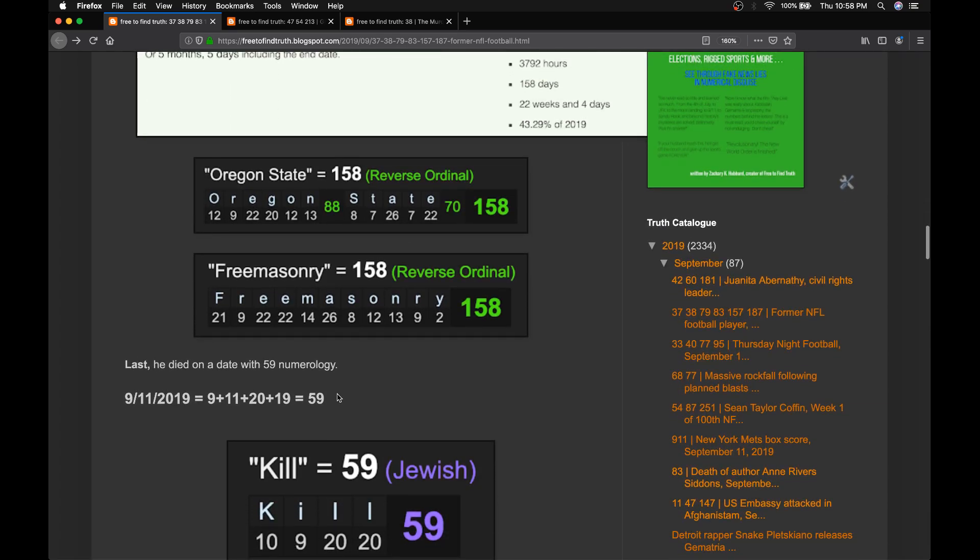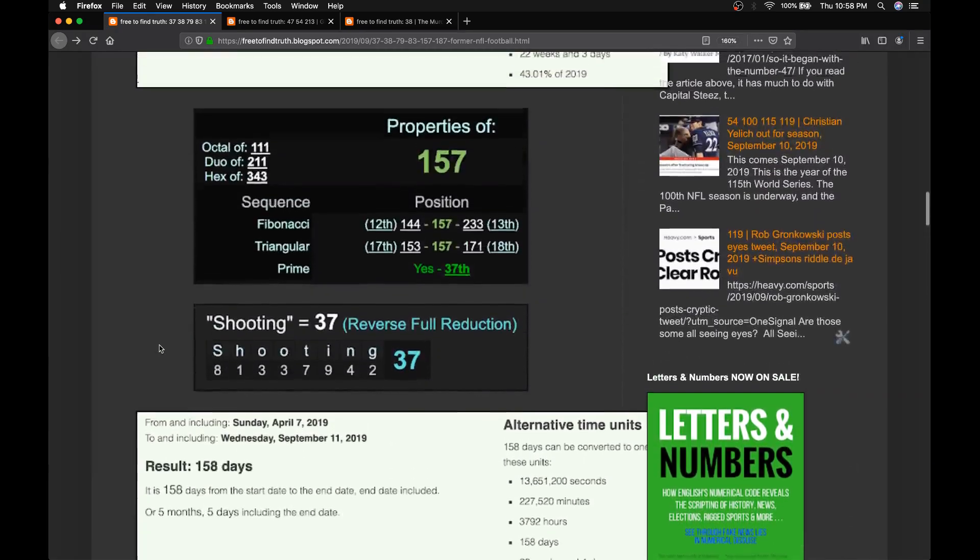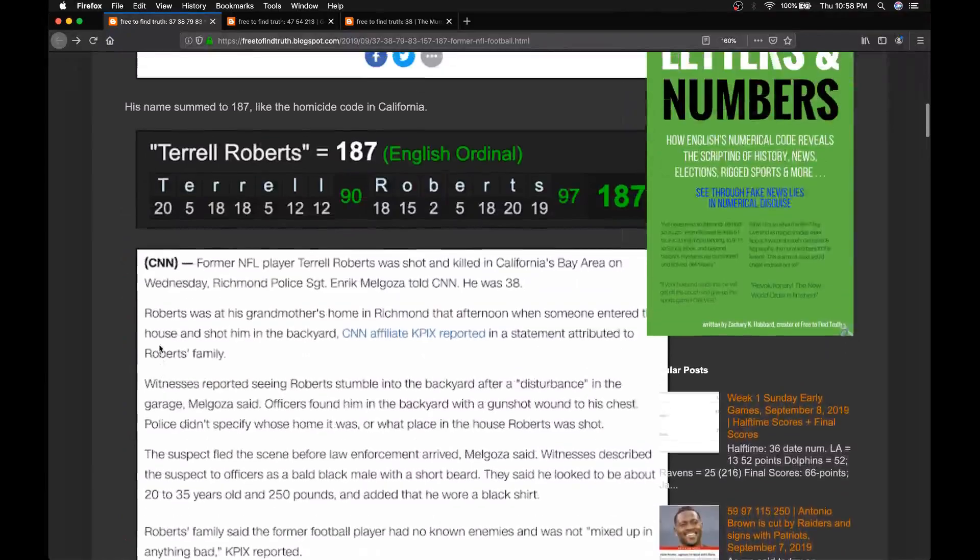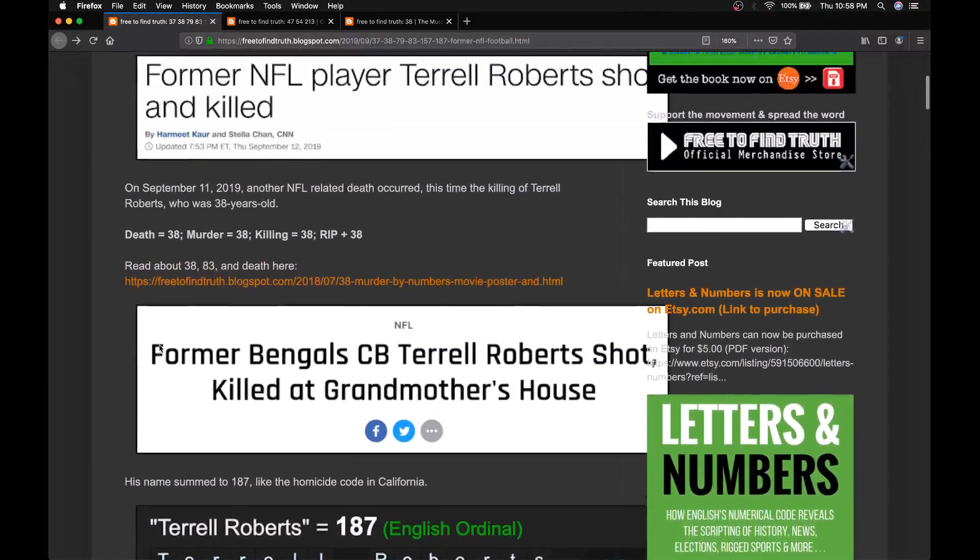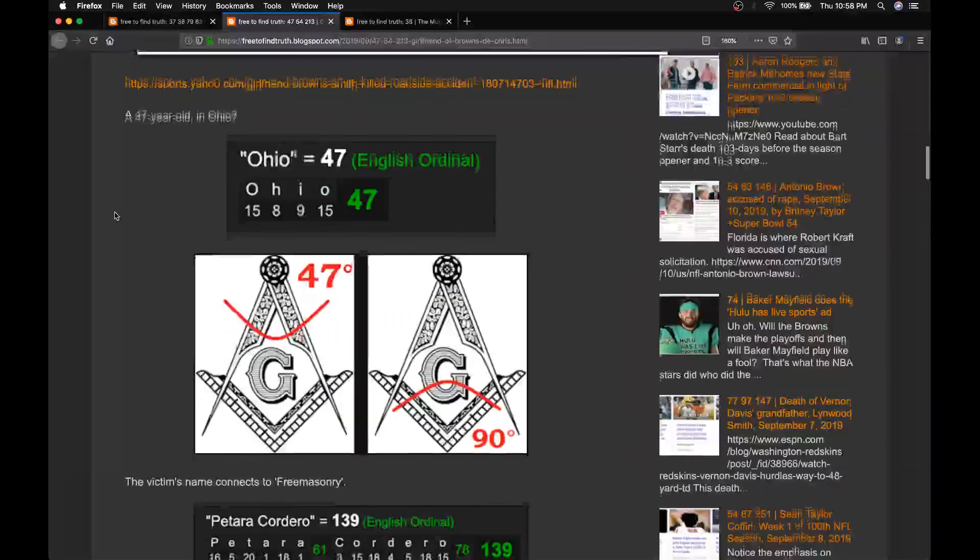He was killed on a date with 59 numerology. Kill in the Jewish ciphers, 59. So these are not coincidences. These are rituals. This is what the song Murder by Numbers is about.